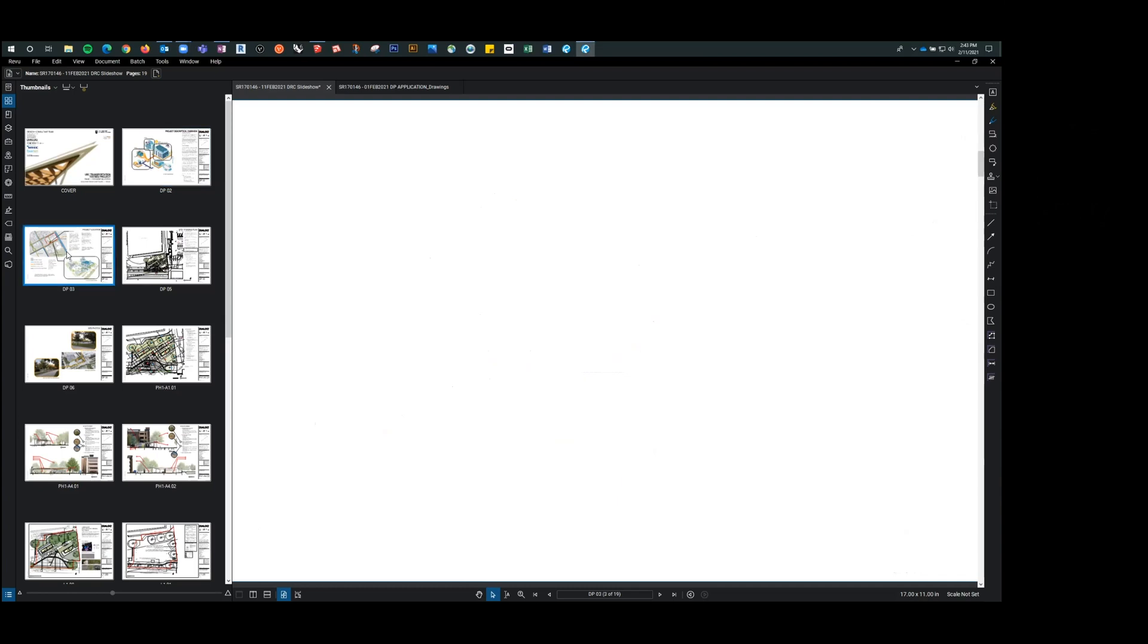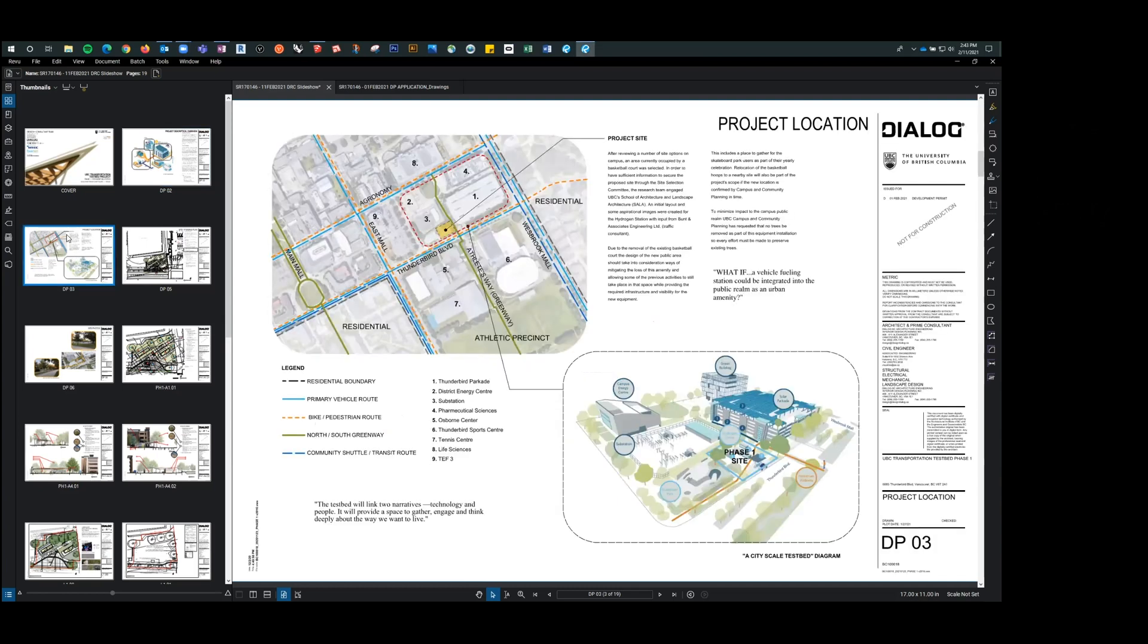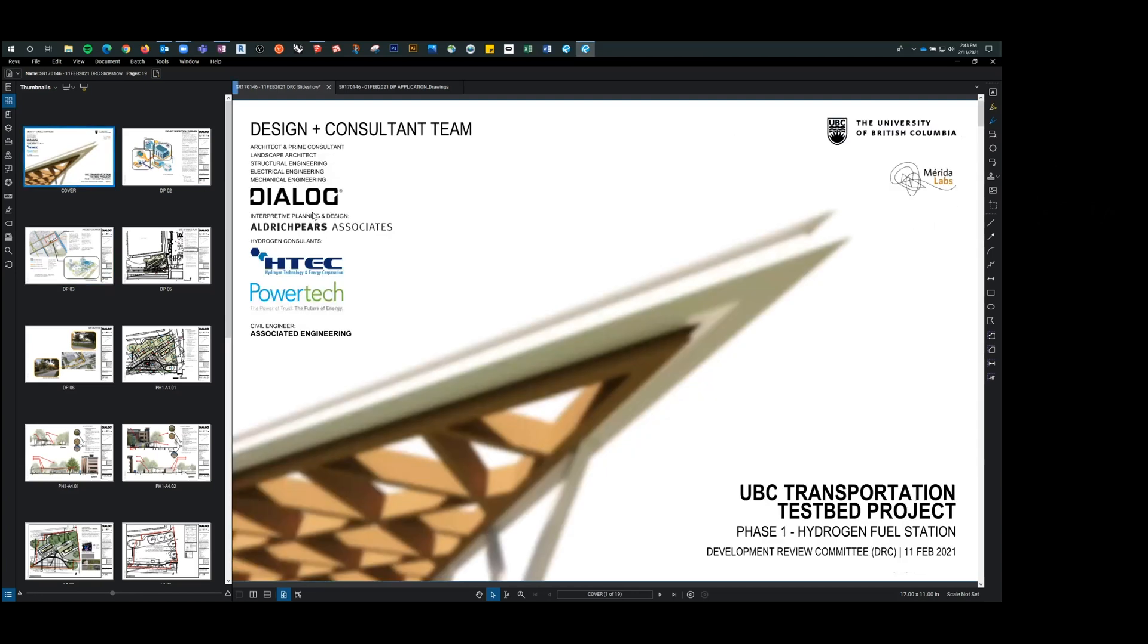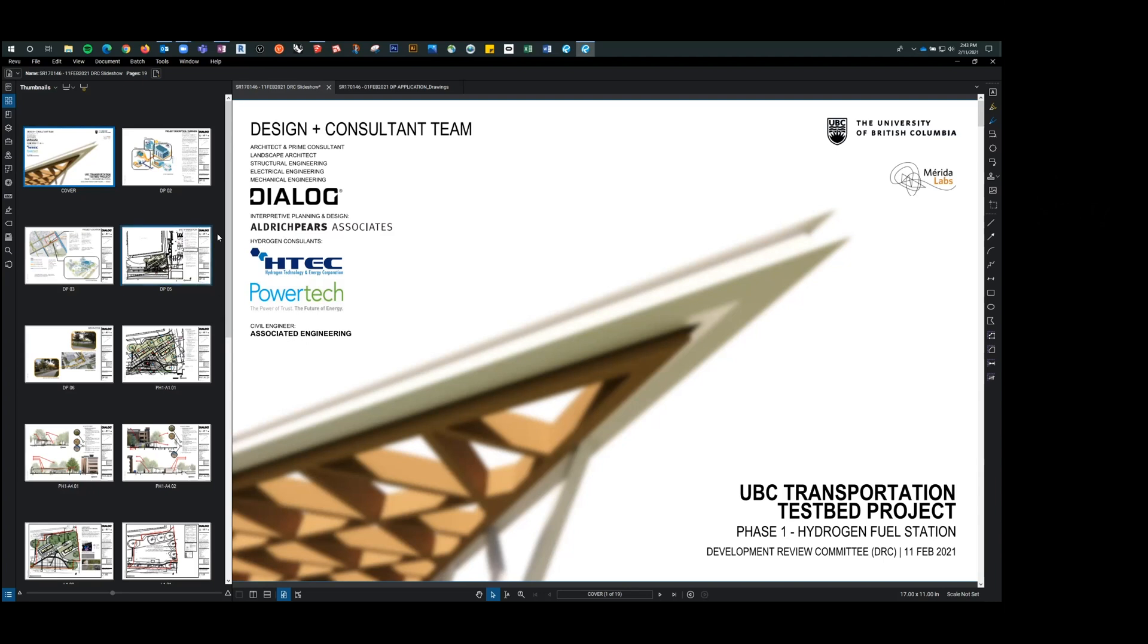Okay, thanks, Melissa. And I should also just back up real quick and just say that not everybody is here today, but this was a huge team effort. So we've got hydrogen consultants of H-Tech and Power-Tech, the interpretive design is by Aldridge Peers, and we have civil engineering associated engineering. Dialogue is landscape, electrical, mechanical, landscape, and architecture.